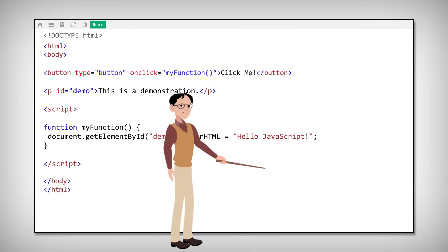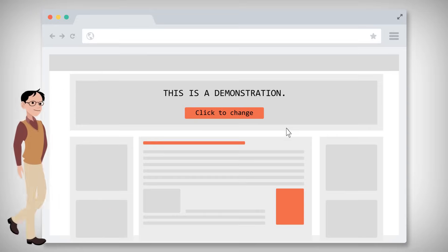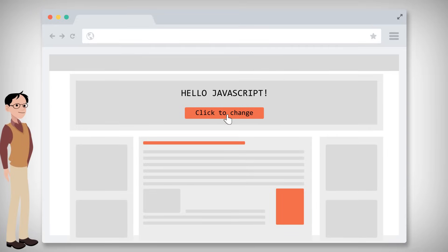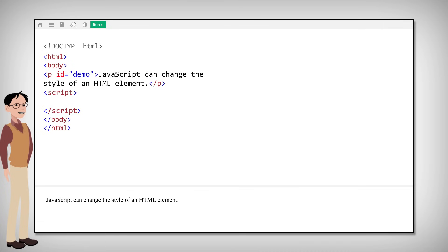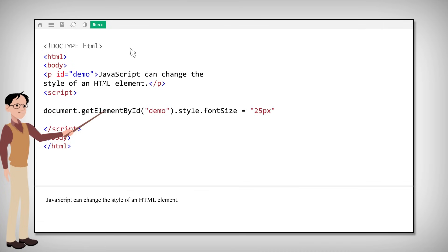You can also change the style of an HTML element like this.